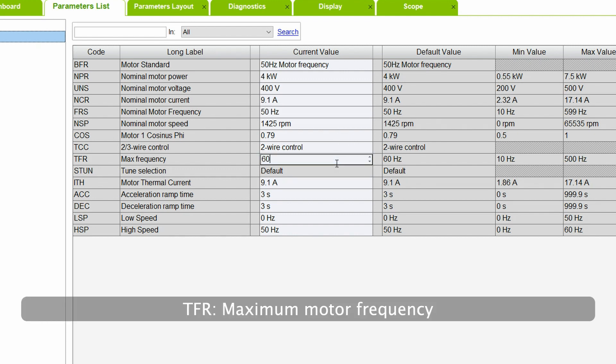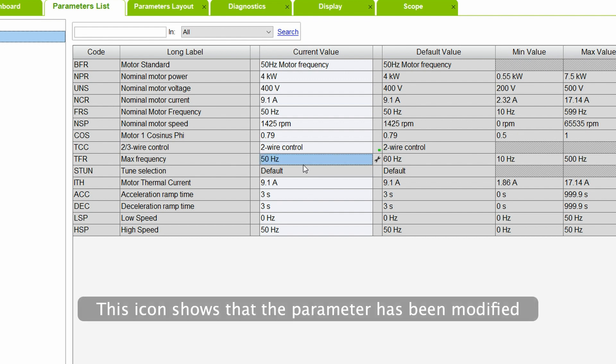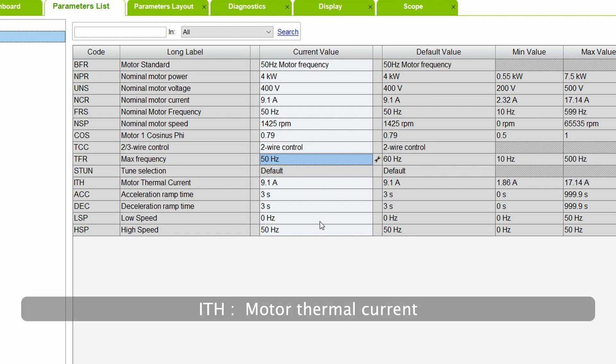TFR, maximum motor frequency. This icon shows that the parameter has been modified. ITH, motor thermal current.